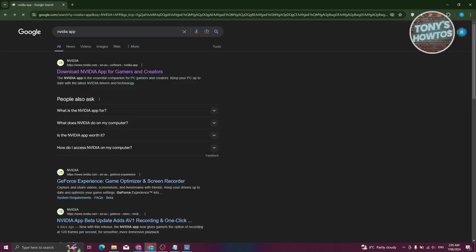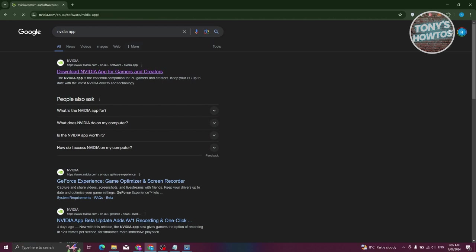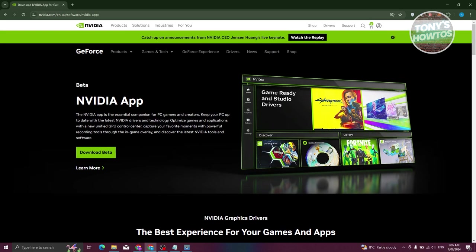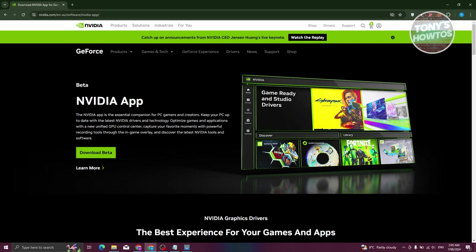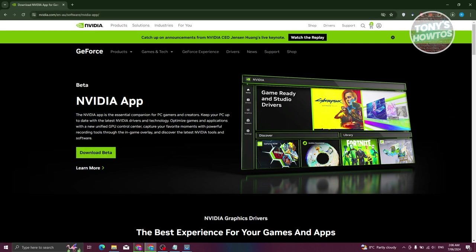First things first, go ahead and go to Google, type in 'NVIDIA app', and you should be able to see the first link, which is for the NVIDIA app. Go ahead and click on it. Make sure that the app you're downloading is directly from NVIDIA themselves, which is nvidia.com. Let's go and click on 'Download Beta'.